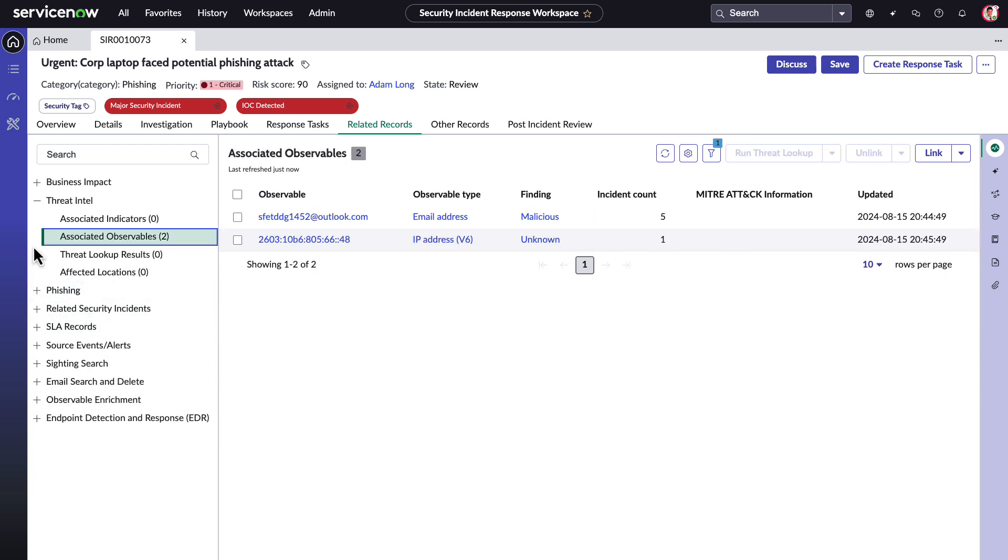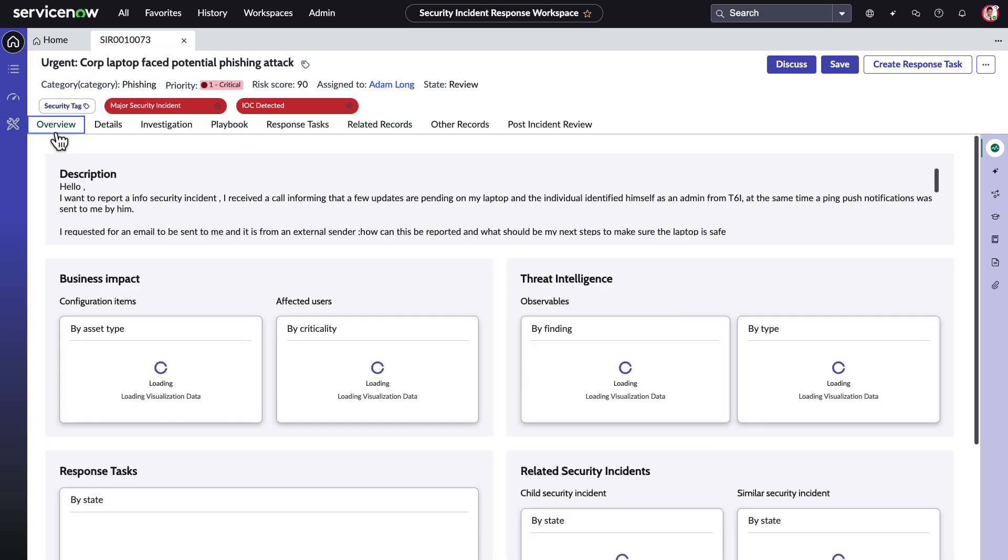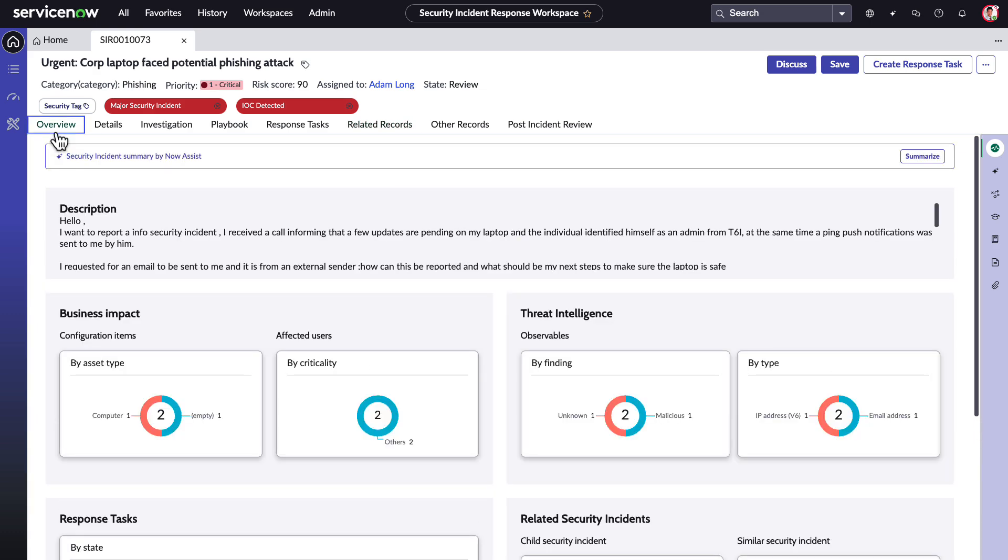Adam needs a way to start working on this incident faster and be accurately informed to make decisions, without being overloaded with information. Now Assist to the rescue with a security incident summarization skill.